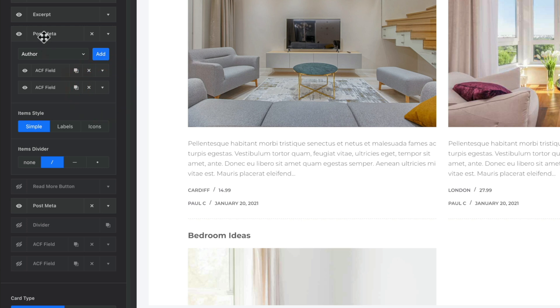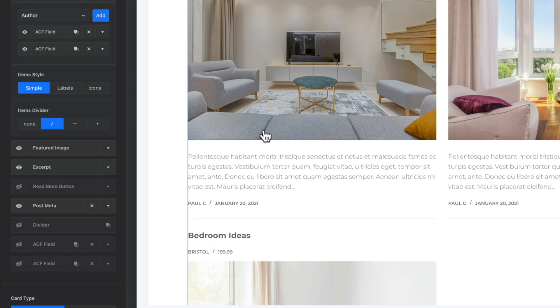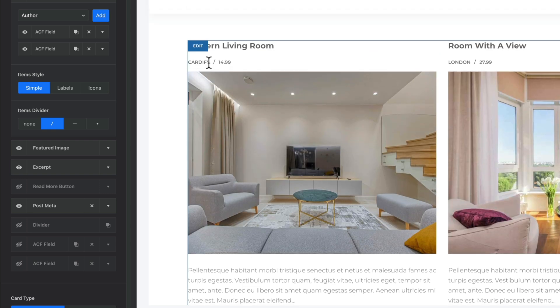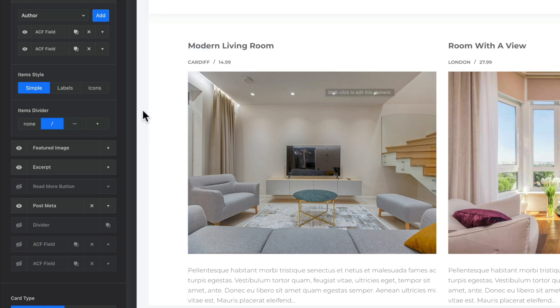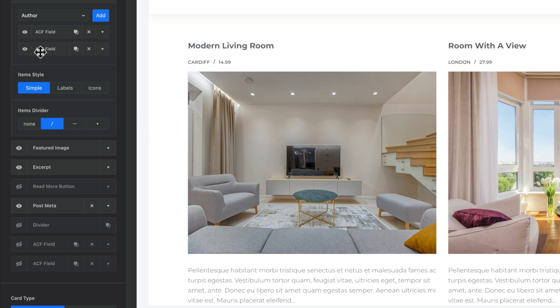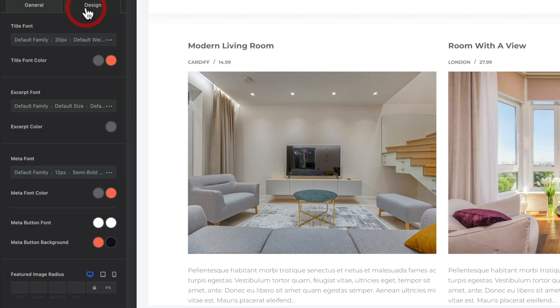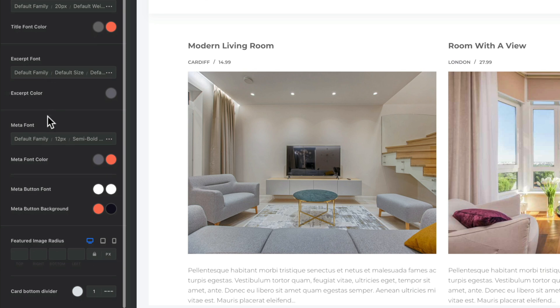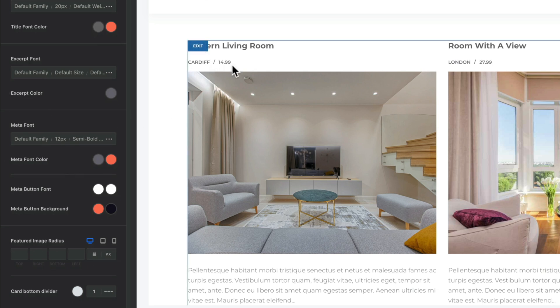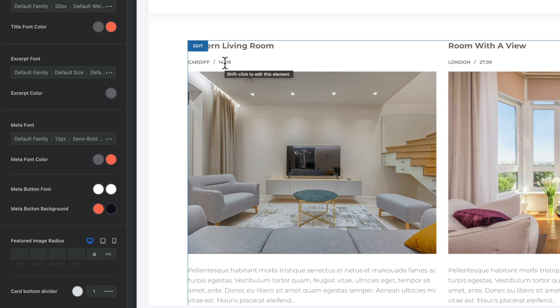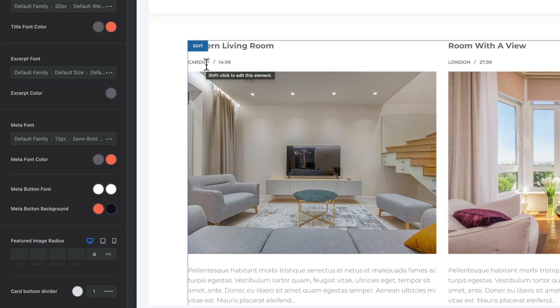We can order these wherever we want — say underneath the title. You can see it shows Cardiff, $14.99, London, and so on. To adjust the styling on the meta side, simply come into Design, and you'll see options for excerpt font, meta font, meta colors, and all those kinds of things — including hover link color changes. That gives us two really easy ways to include dynamic information using a tool like Advanced Custom Fields or Metabox into the normal listing loop for our posts.